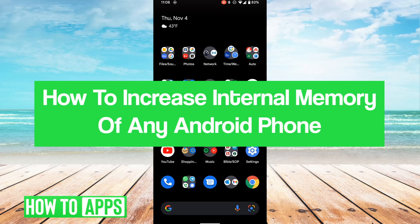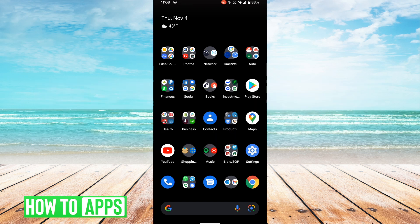Hey guys, it's Lucas, and in this video I'm going to walk you through how to increase the internal memory of any Android phone. It's a very simple process, so we'll jump right into it.